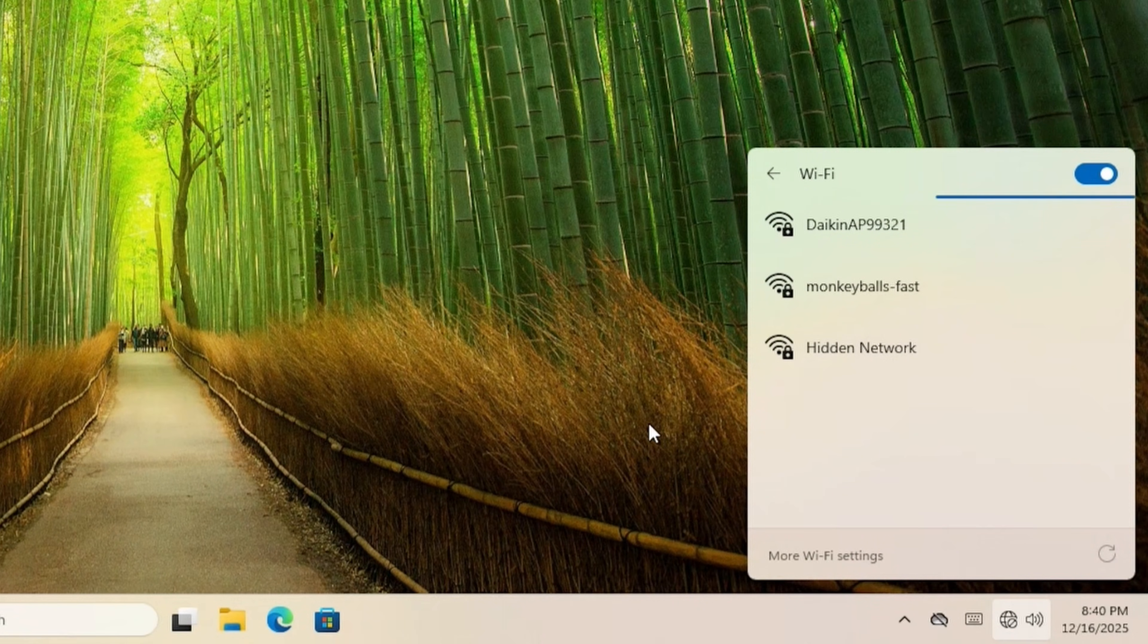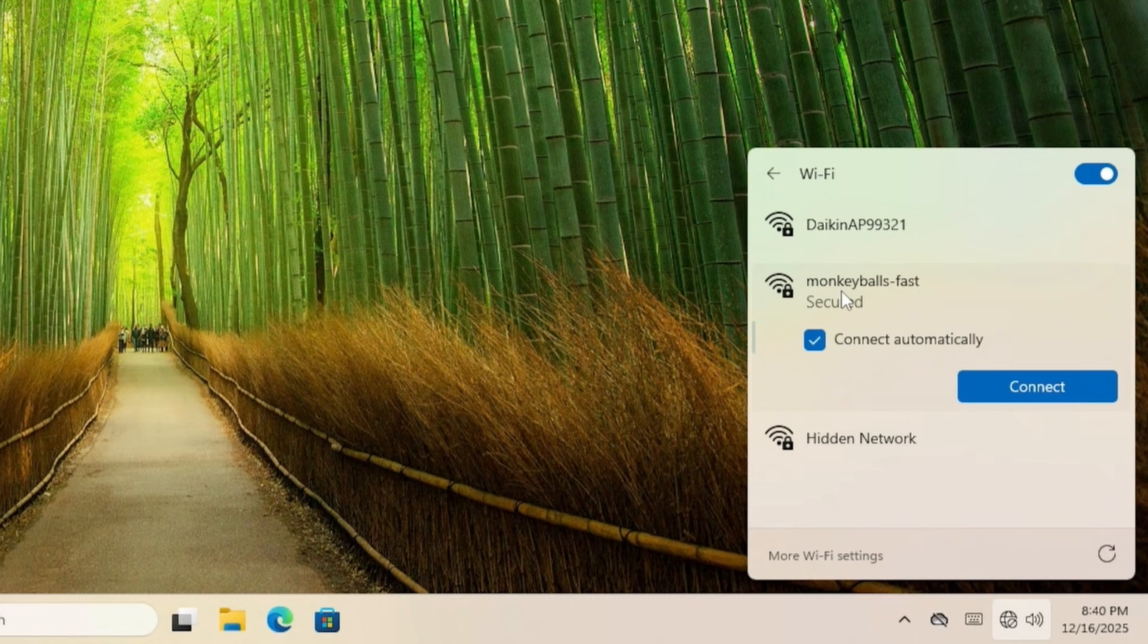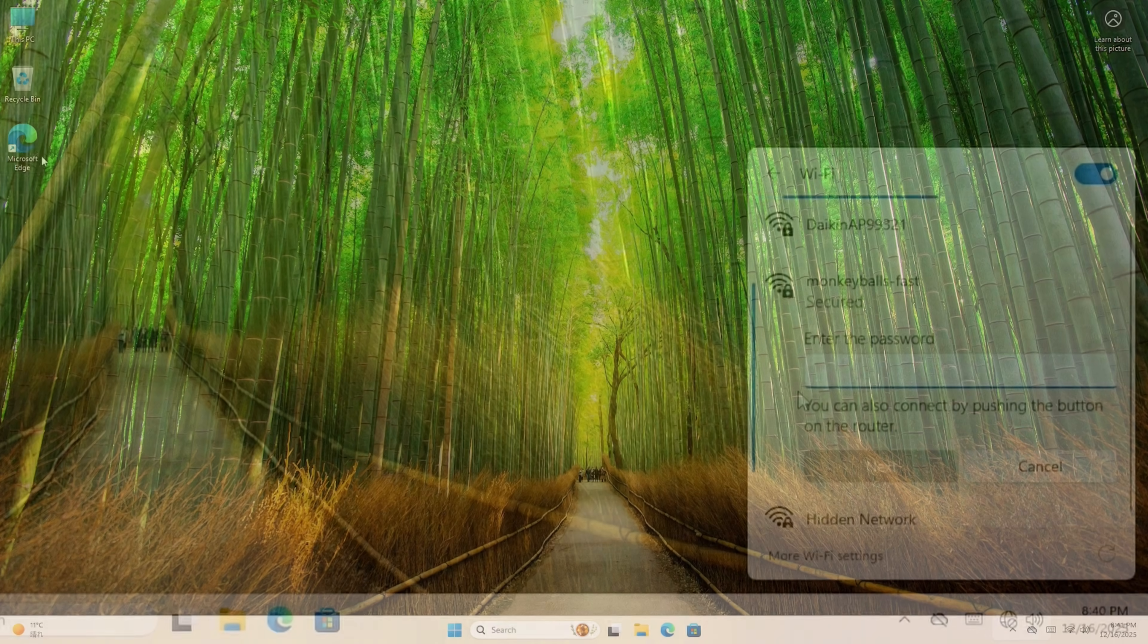You can use your Wi-Fi or Ethernet. But I'm going to connect to Monkey Balls. Now that we're connected, we're going to load up Microsoft Edge.